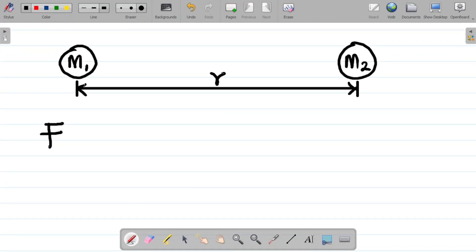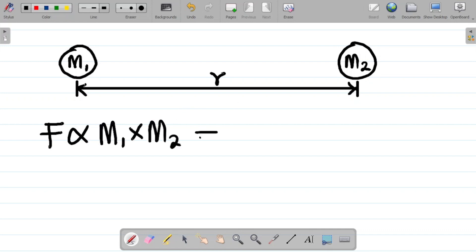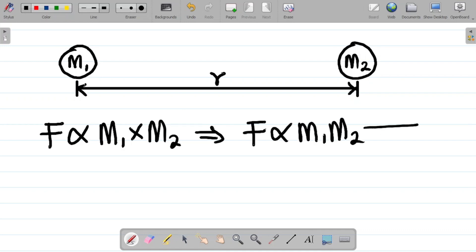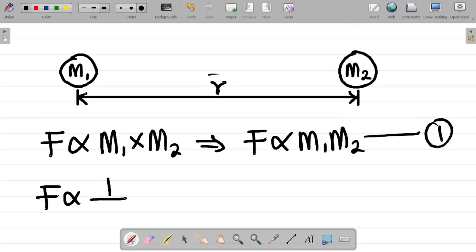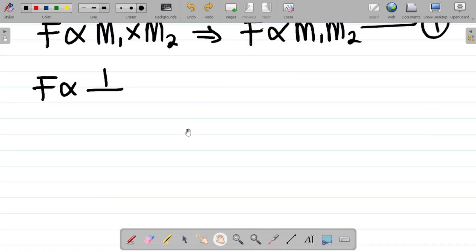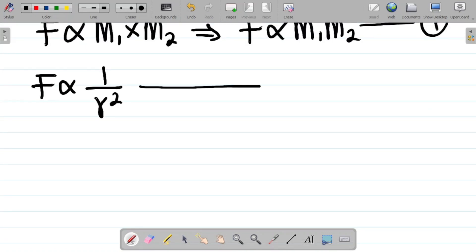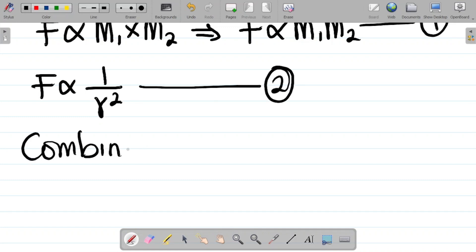From Newton's Law of Universal Gravitation, the force of attraction F is directly proportional to the product of the masses: F ∝ m₁m₂ — that's equation one. The law also says this same force is inversely proportional to the square of their distance apart: F ∝ 1/r² — that's equation two.